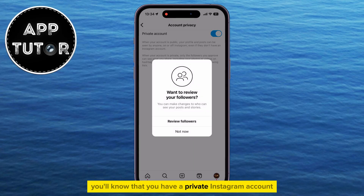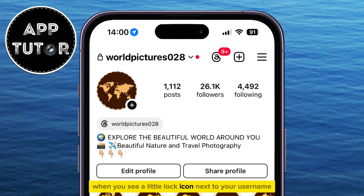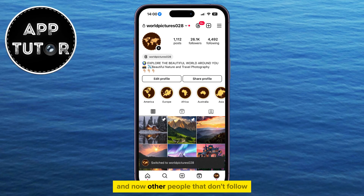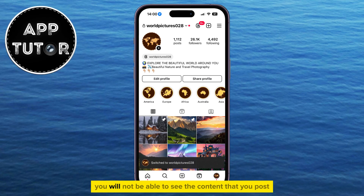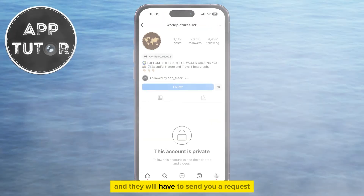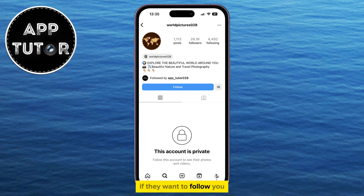You'll know that you have a private Instagram account when you see a little lock icon next to your username. Now other people that don't follow you will not be able to see the content that you post, your followers and following list, and they will have to send you a follow request, which you can approve or deny.